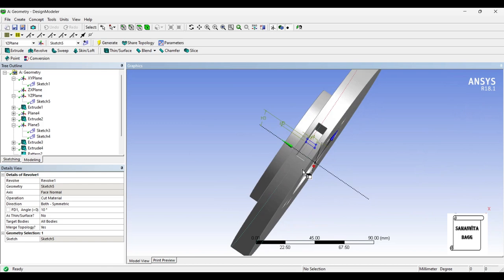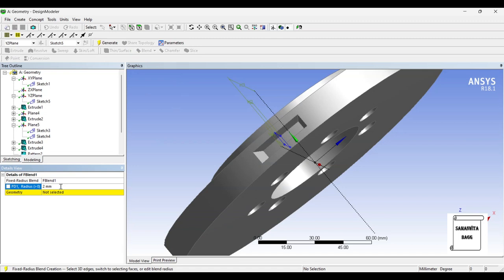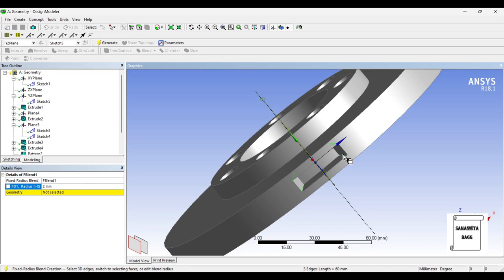Now I want to give some fillet to it, so I'll go to Blend, Fixed Radius, and give a value of 2 mm. I'll select these corners by pressing the Control button. Apply. Generate.